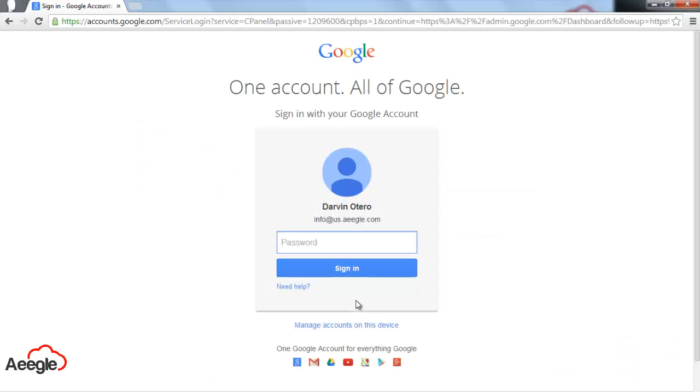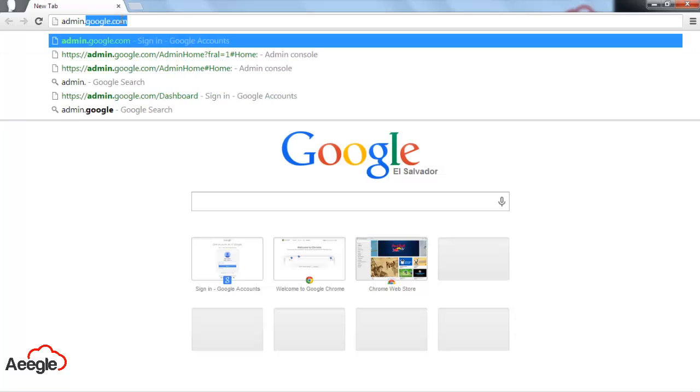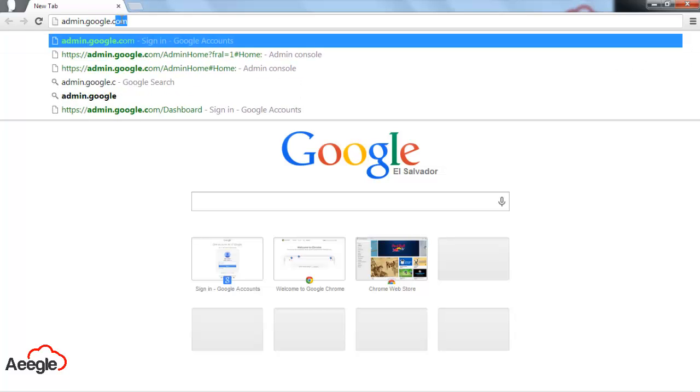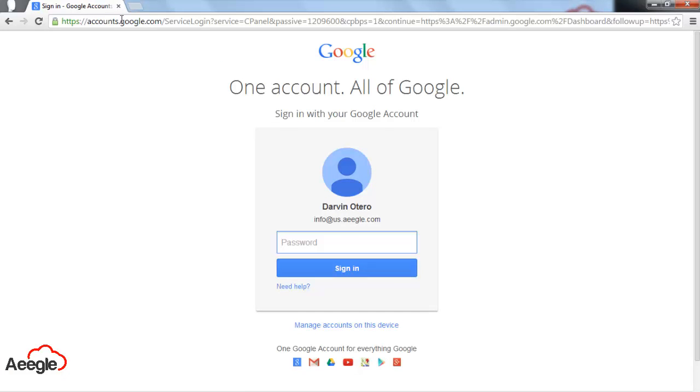In order for you to access your Google Apps Admin Console, you go to admin.google.com and then you sign in with your Super Administrator credentials.